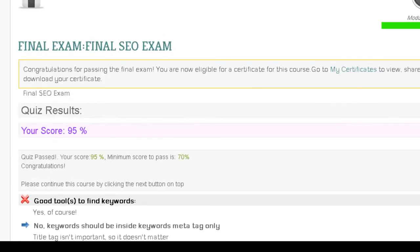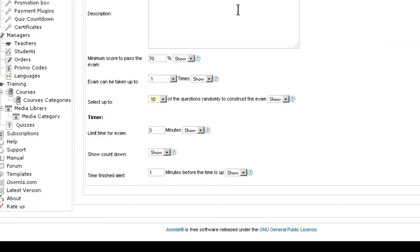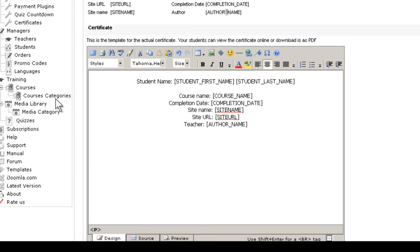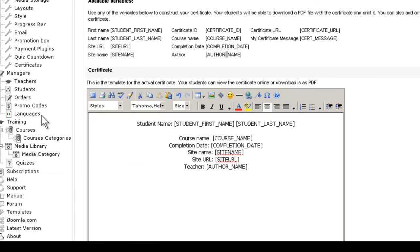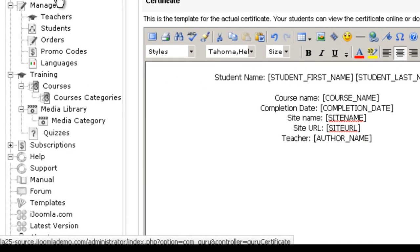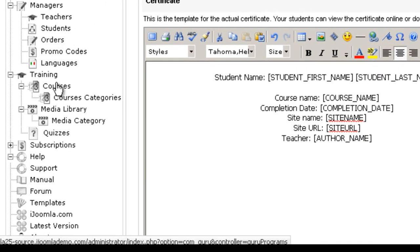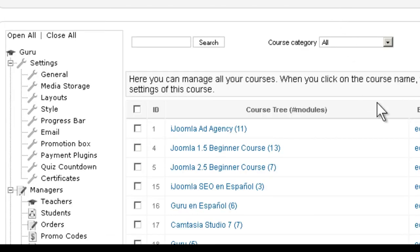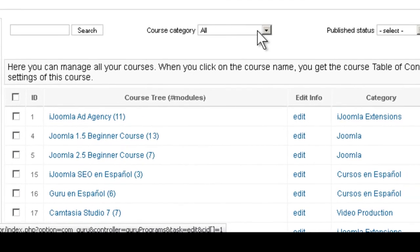Now, one more thing important to know about the final exams. The final exams are important for certificates. So if you go to any of the courses and you open it,